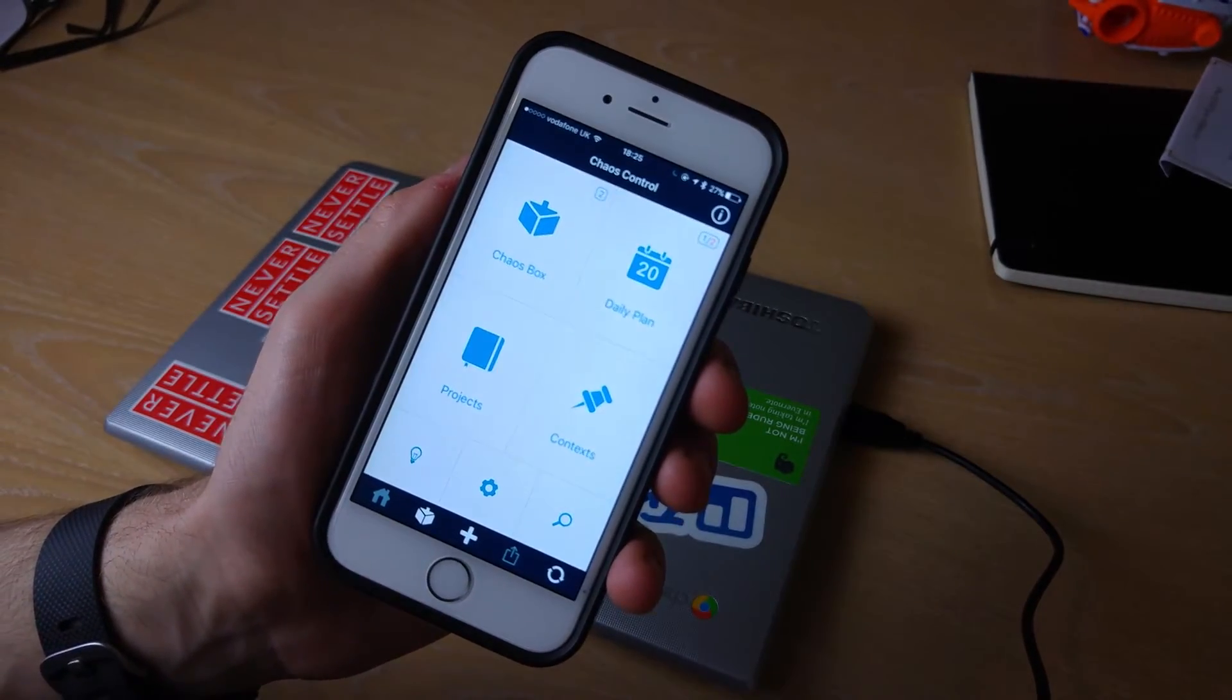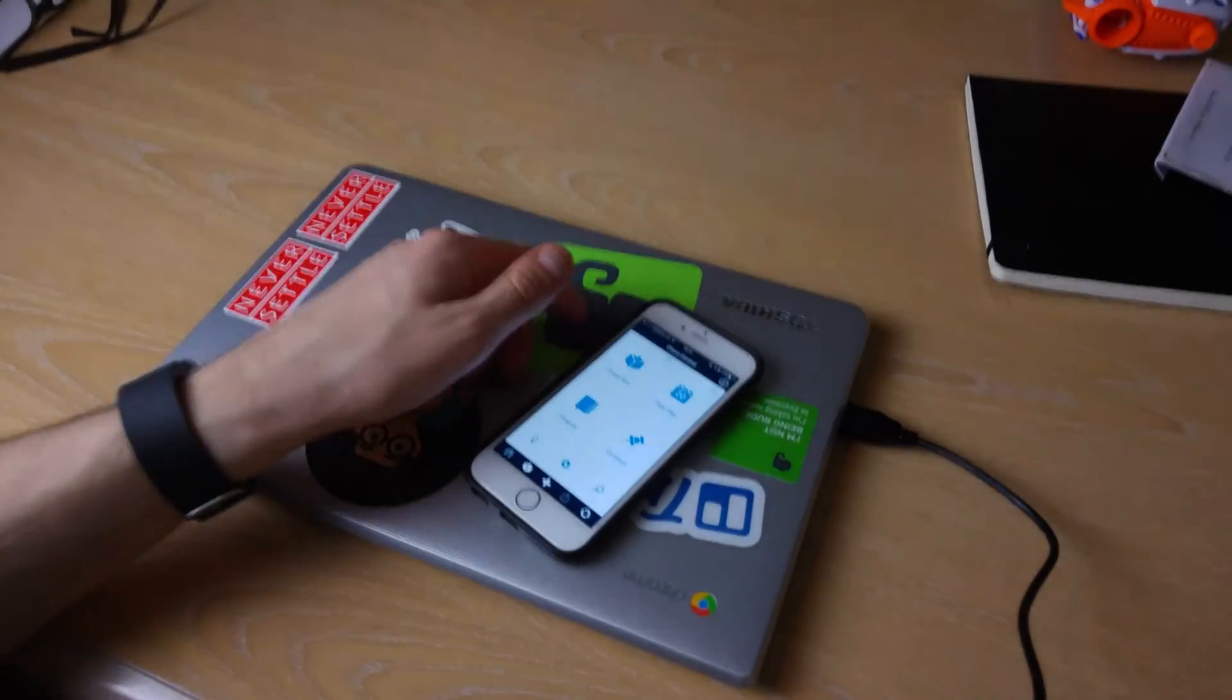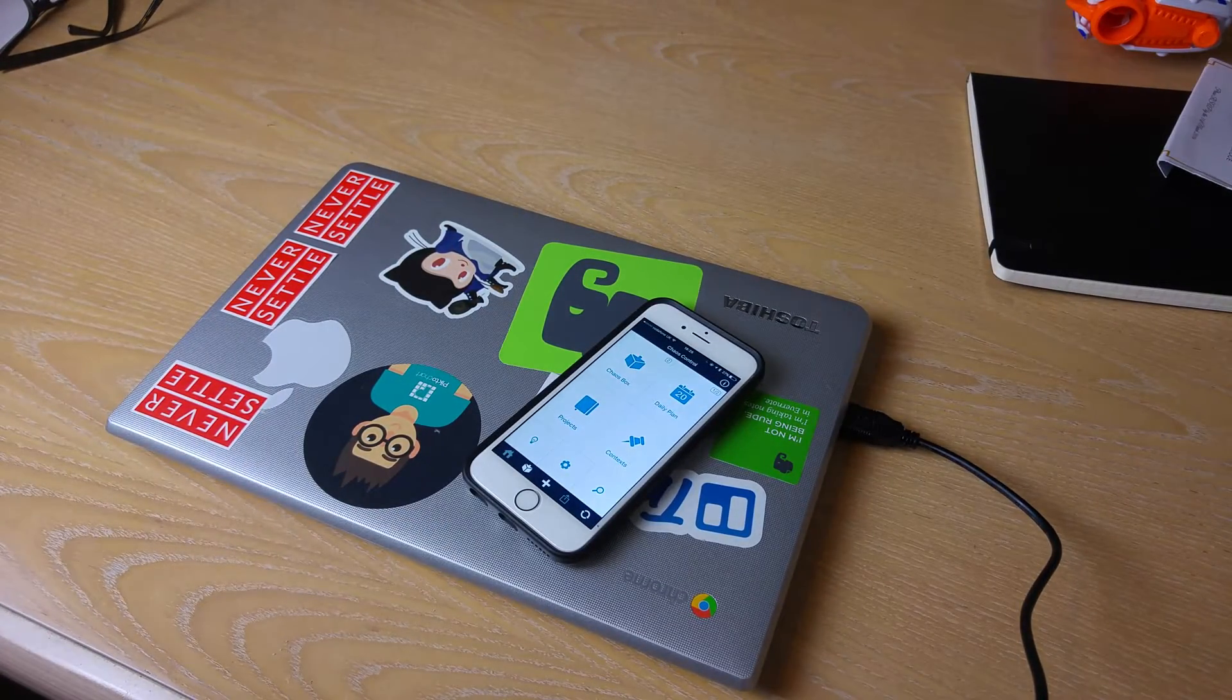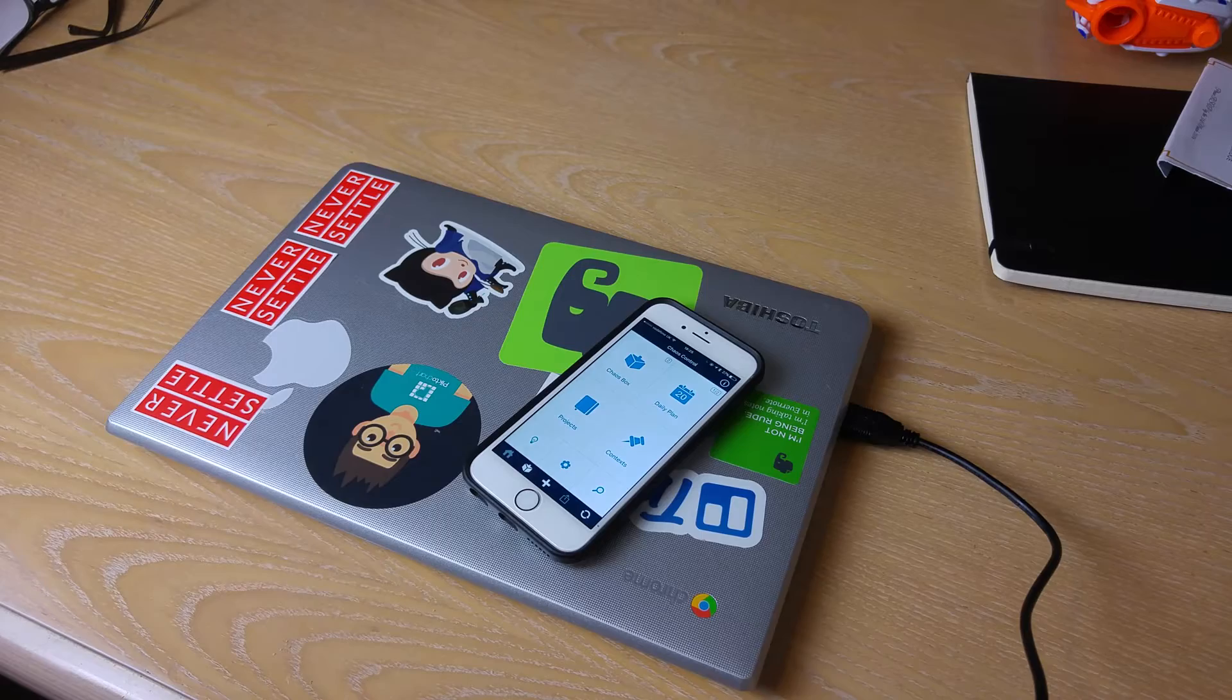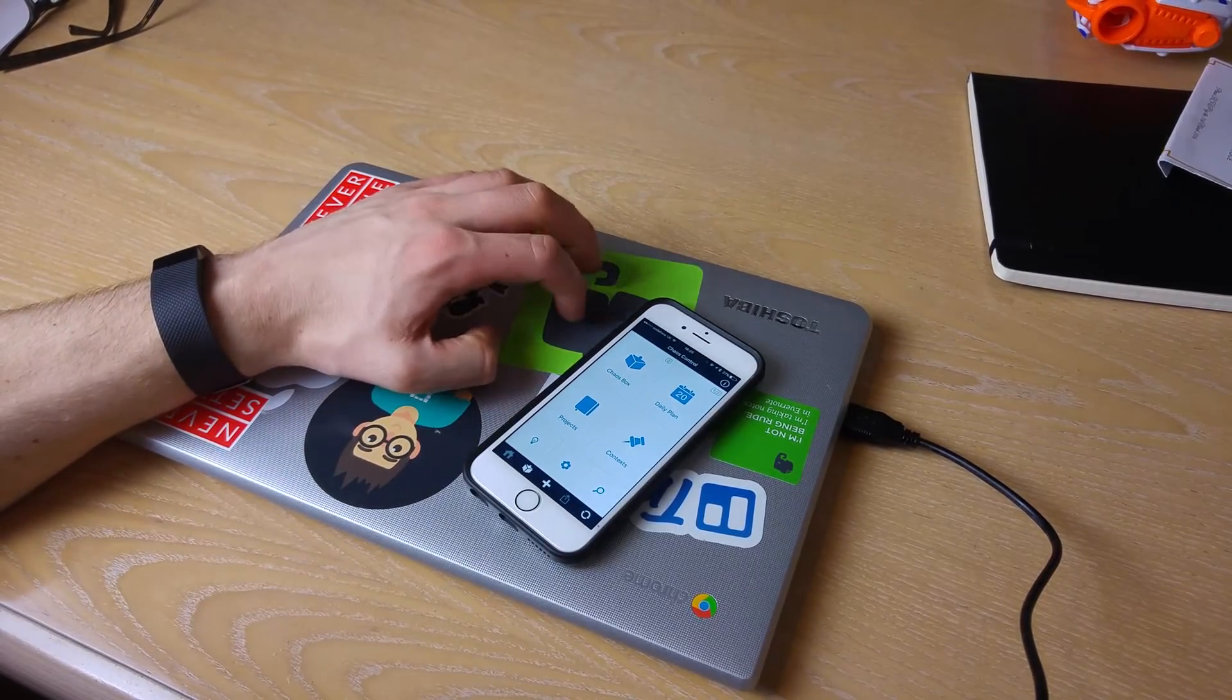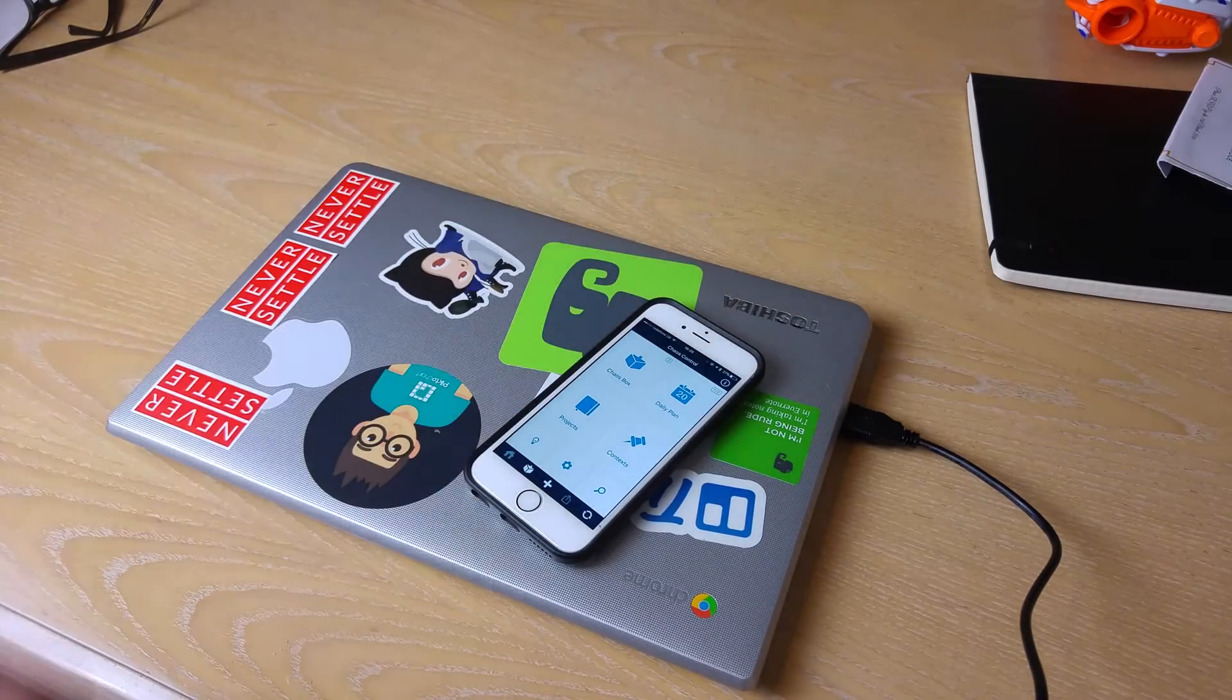Anyway guys that was a quick video on Chaos Control. I'm looking forward to doing some more videos in the future. This is going to be hopefully a few more like this, these sorts of videos where I just overview an app quite quickly but a way for you to understand what's out there.